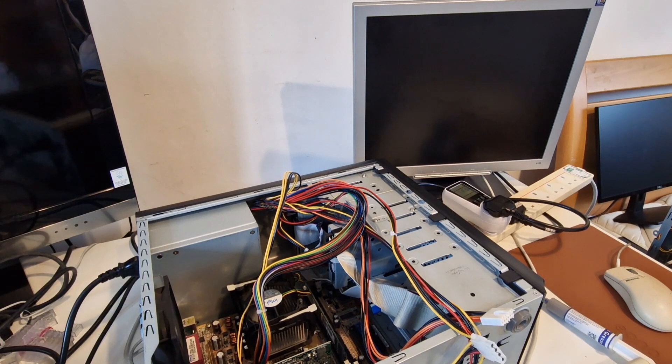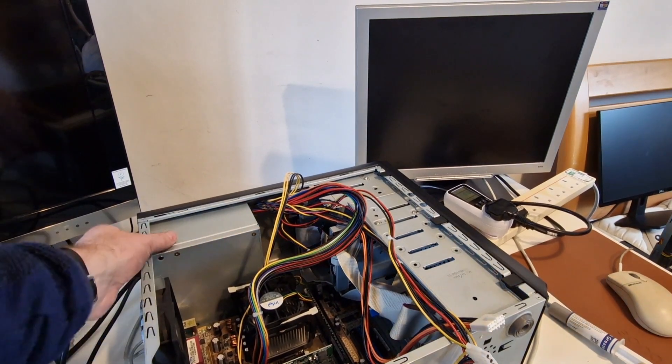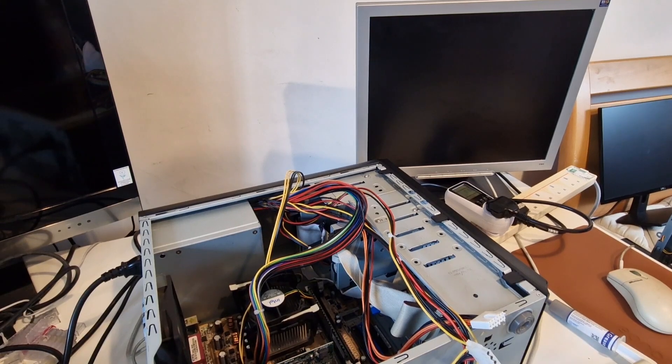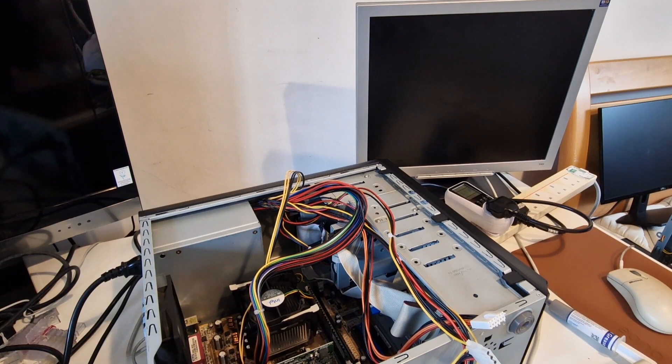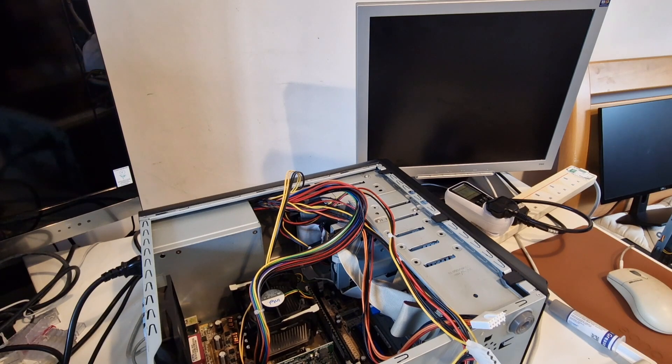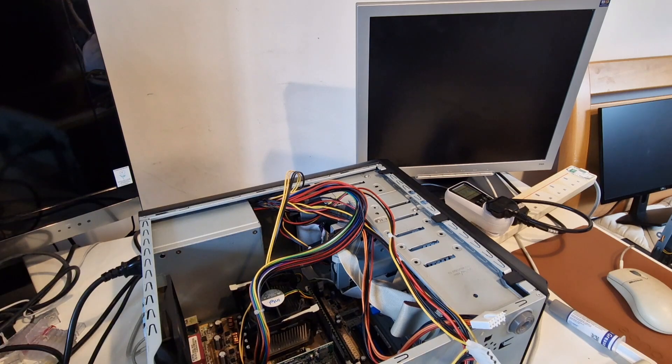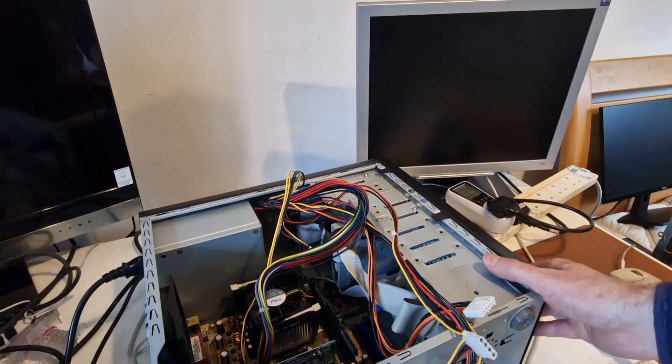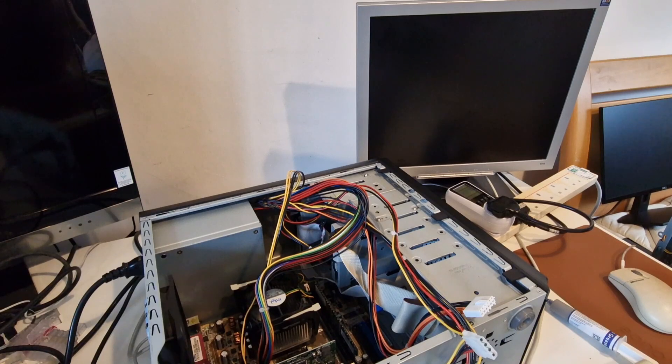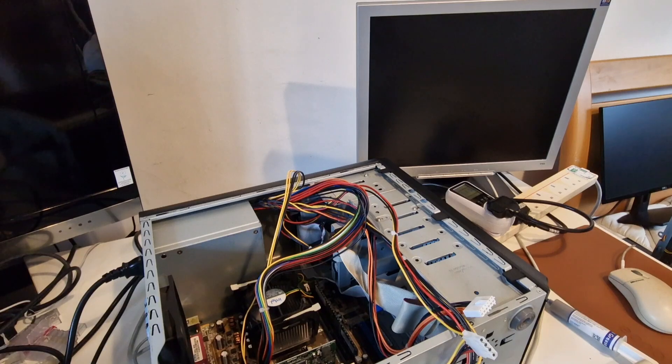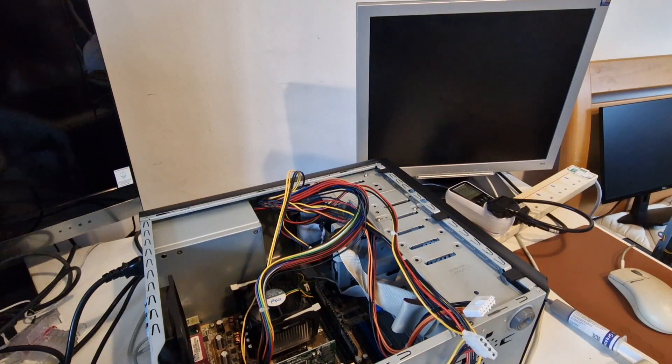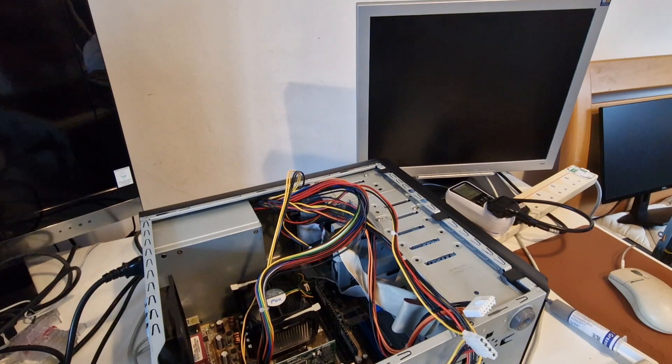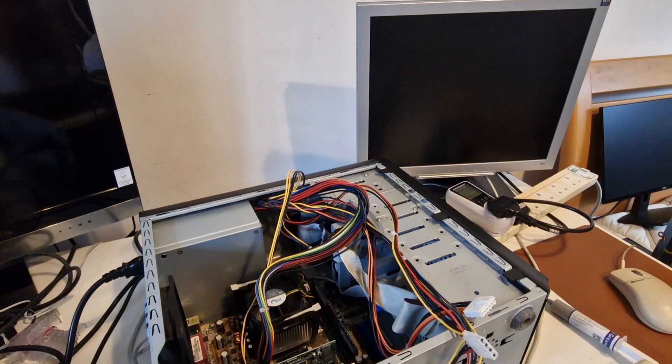Let me try a different stick of memory. Put in some different memory, switching it on. It still doesn't appear to be working. I'm trying the other memory slot. Still nothing. I think we may have a dead system here, which is unfortunate.